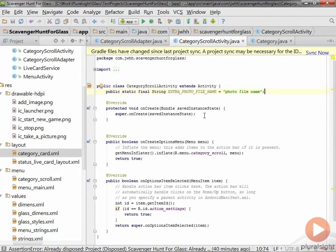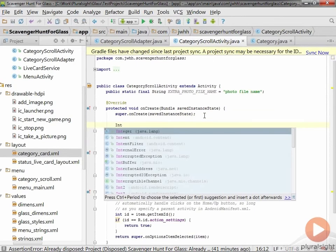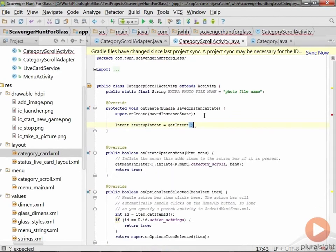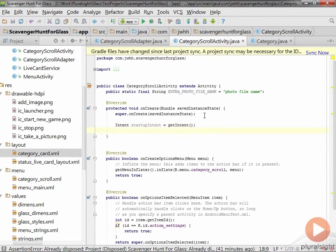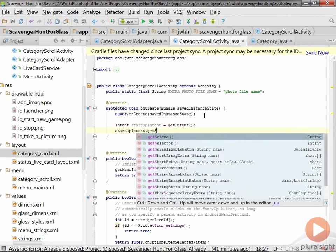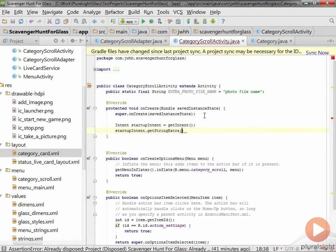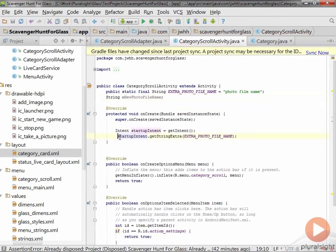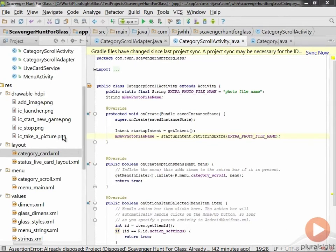That will be the extra we use to associate the name of the selected photo file with the intent that fires off and creates this activity. In our onCreate method, we'll extract that file name from the intent. We'll create a variable called startupIntent, call getIntent() on it — which says "get the intent that created me" — then call getStringExtra passing in EXTRA_PHOTO_FILE_NAME, and assign it into a member variable called newPhotoFileName.